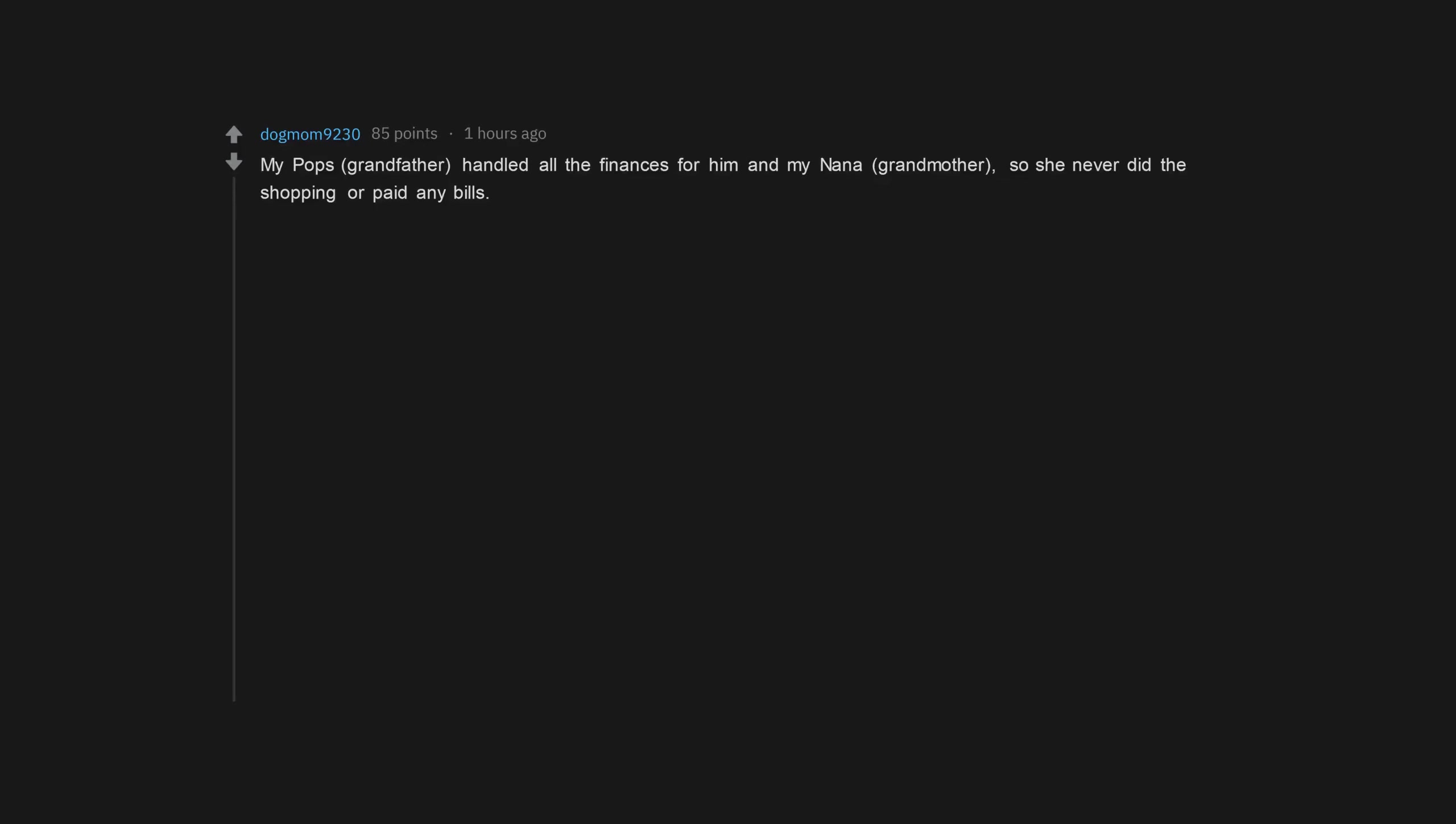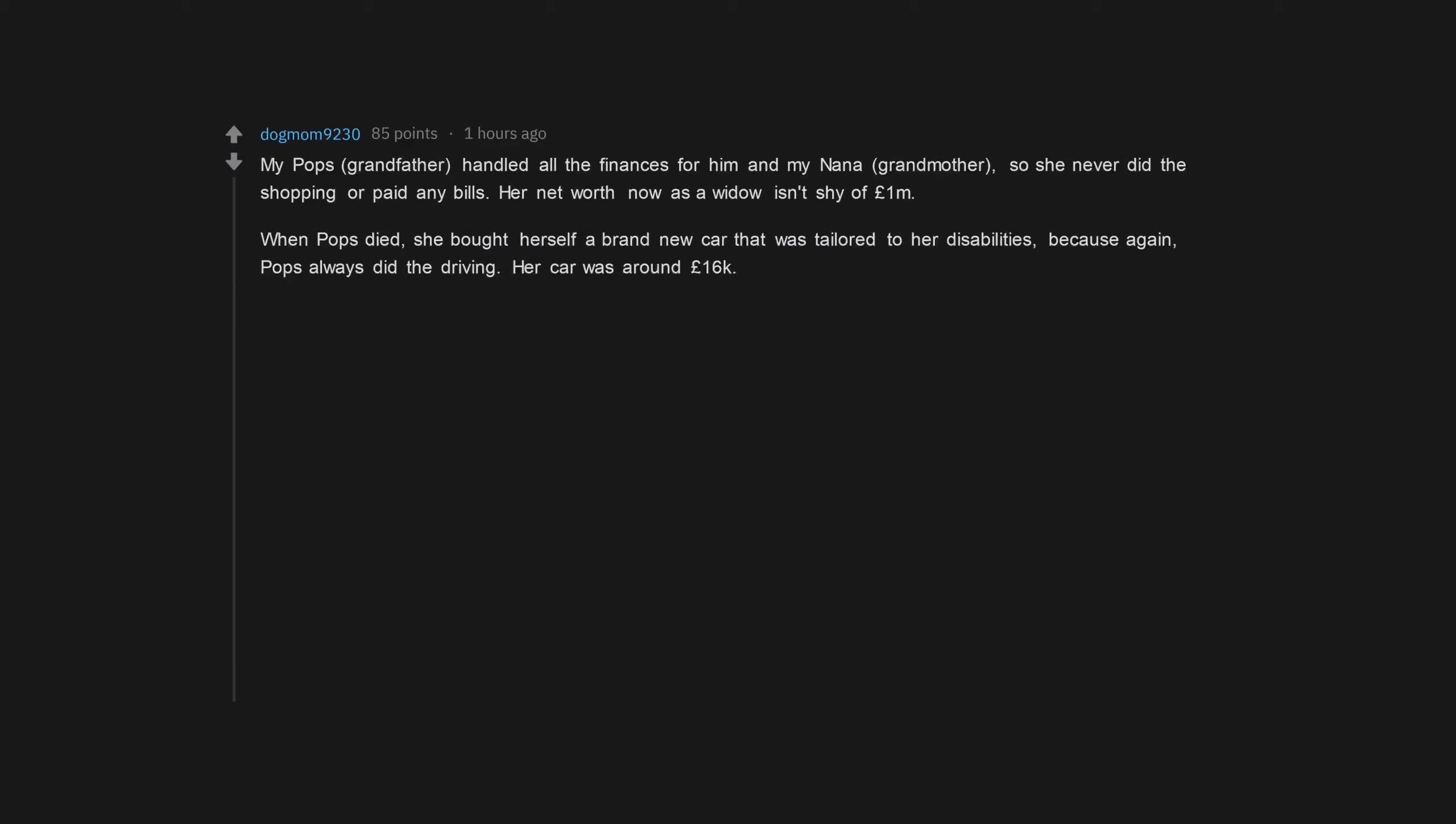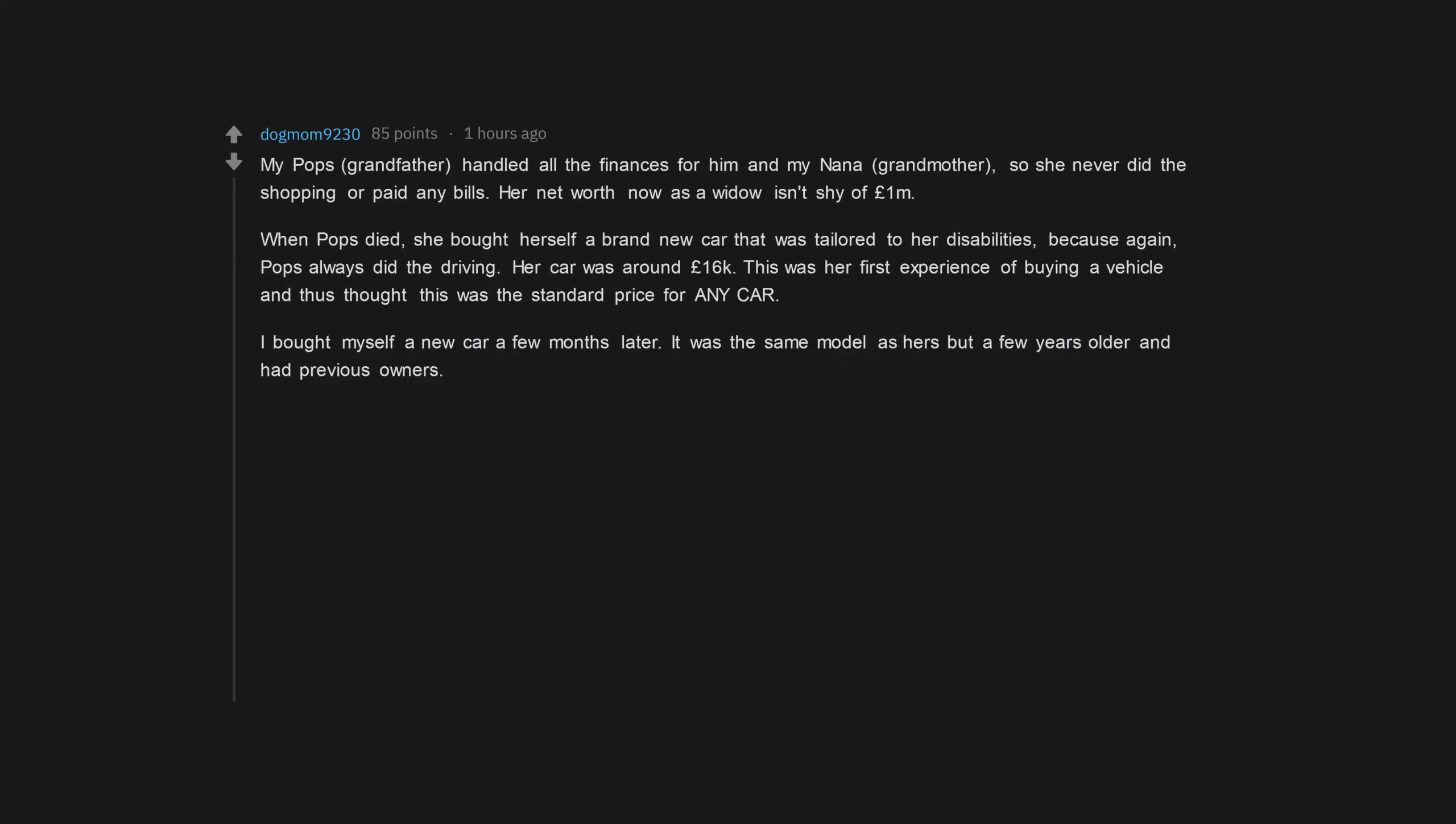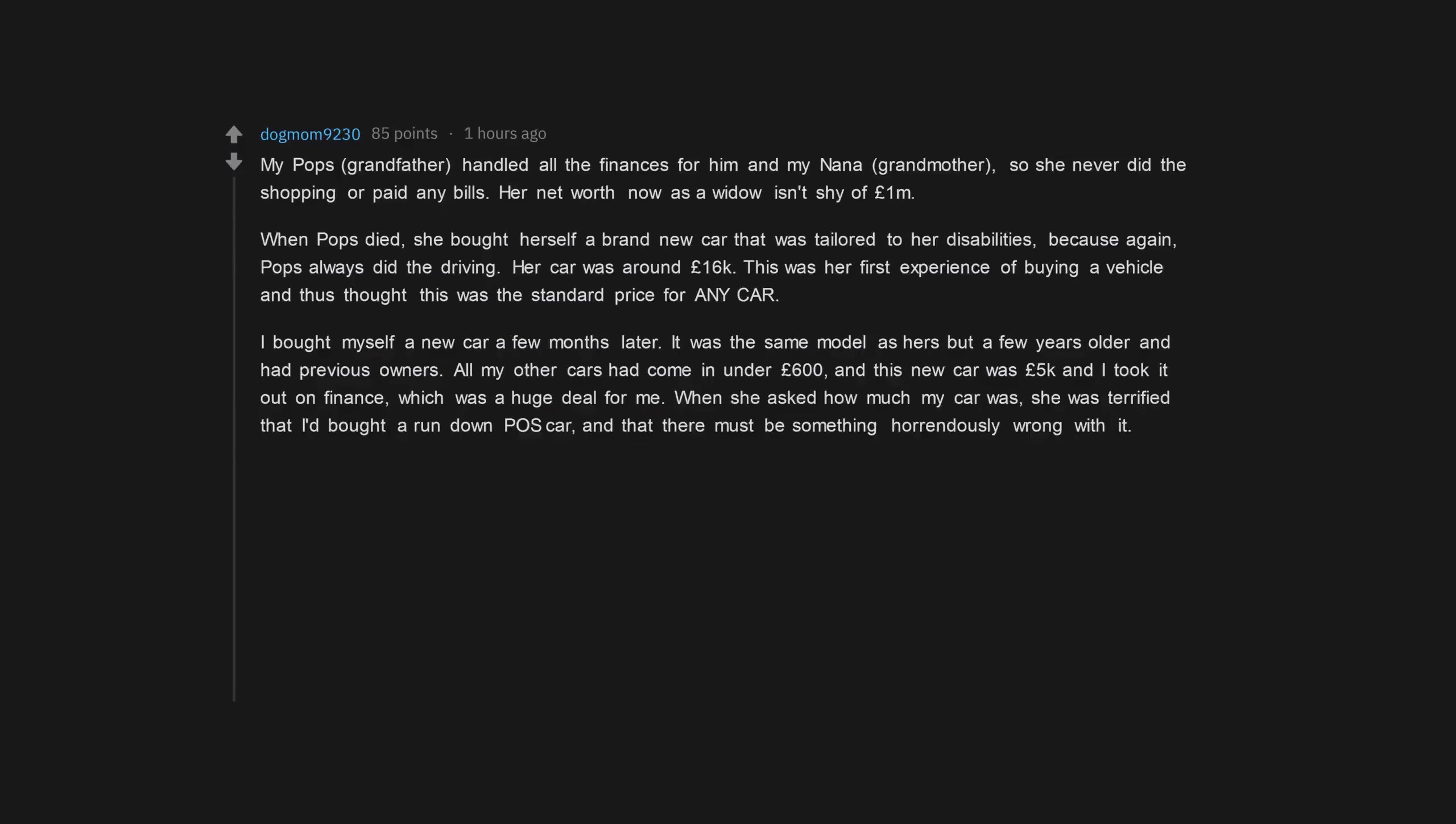My pops, grandfather, handled all the finances for him and my nana, grandmother, so she never did the shopping or paid any bills. Her net worth now as a widow isn't shy of 1 million pounds. When pops died, she bought herself a brand new car that was tailored to her disabilities, because again, pops always did the driving. Her car was around 16,000 pounds. This was her first experience of buying a vehicle and thus thought this was the standard price for any car. I bought myself a new car a few months later. It was the same model as hers but a few years older and had previous owners. All my other cars had come in under 600 pounds, and this new car was 5,000 pounds and I took it out on finance, which was a huge deal for me. When she asked how much my car was, she was terrified that I'd bought a run-down piece of crap car, and that there must be something horrendously wrong with it. We had to explain the value of cars to her and why mine was 10,000 pounds less than hers.